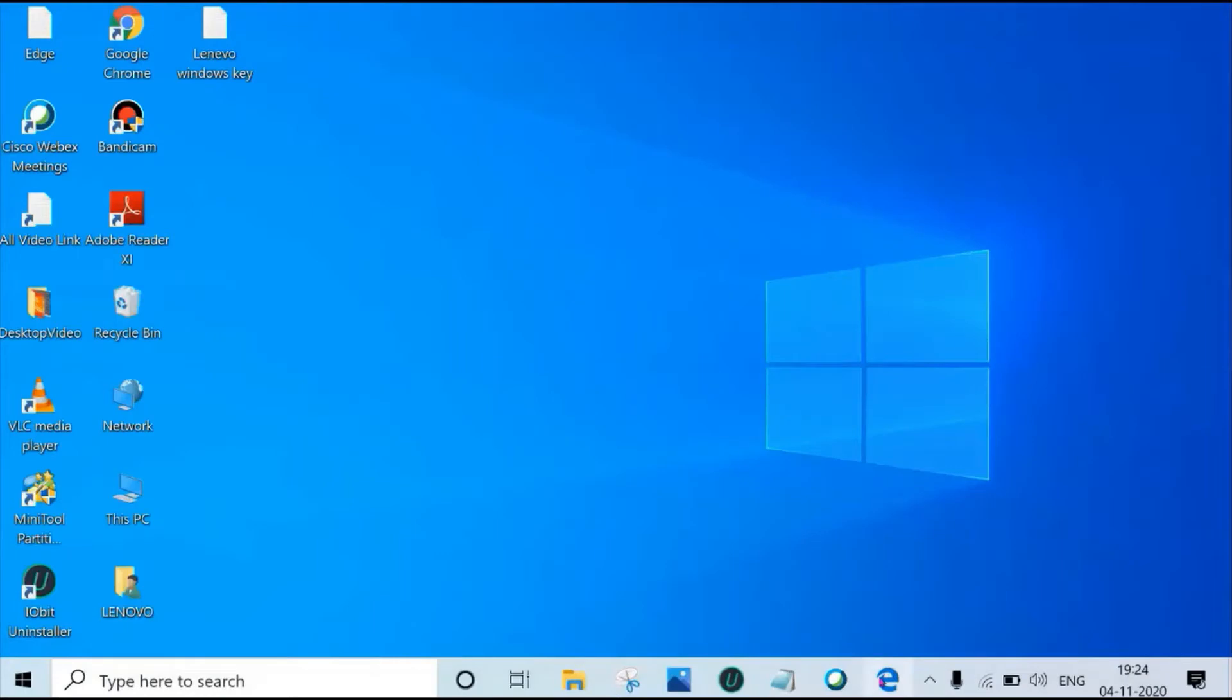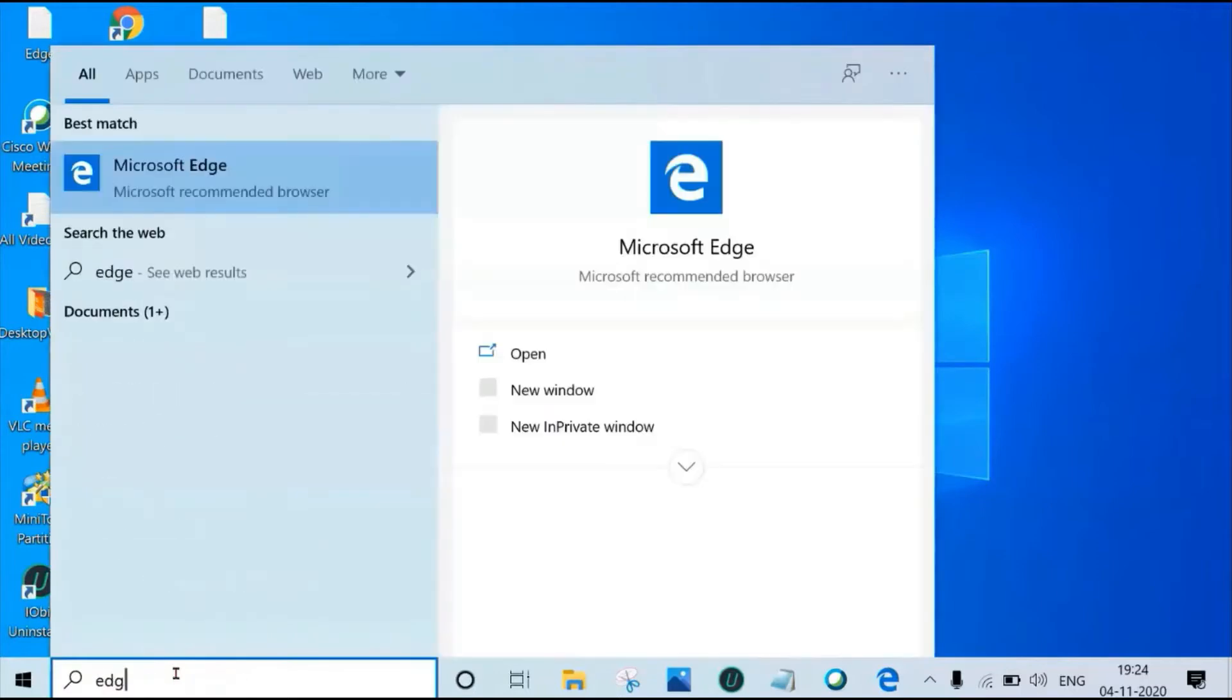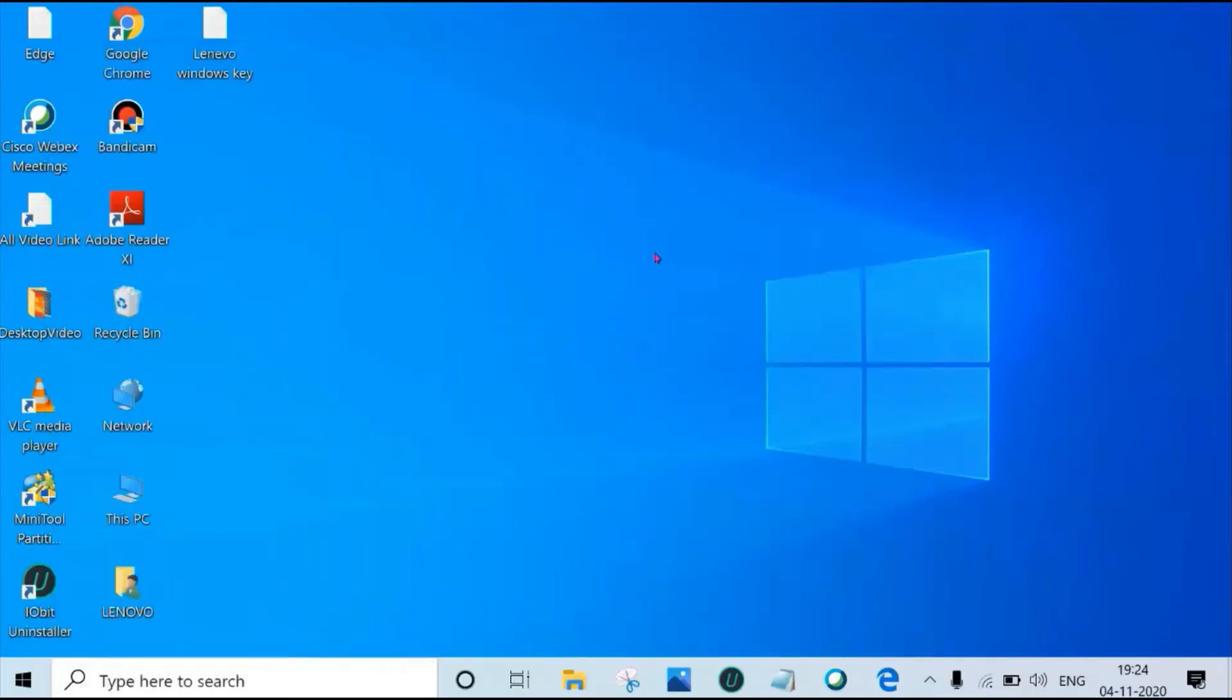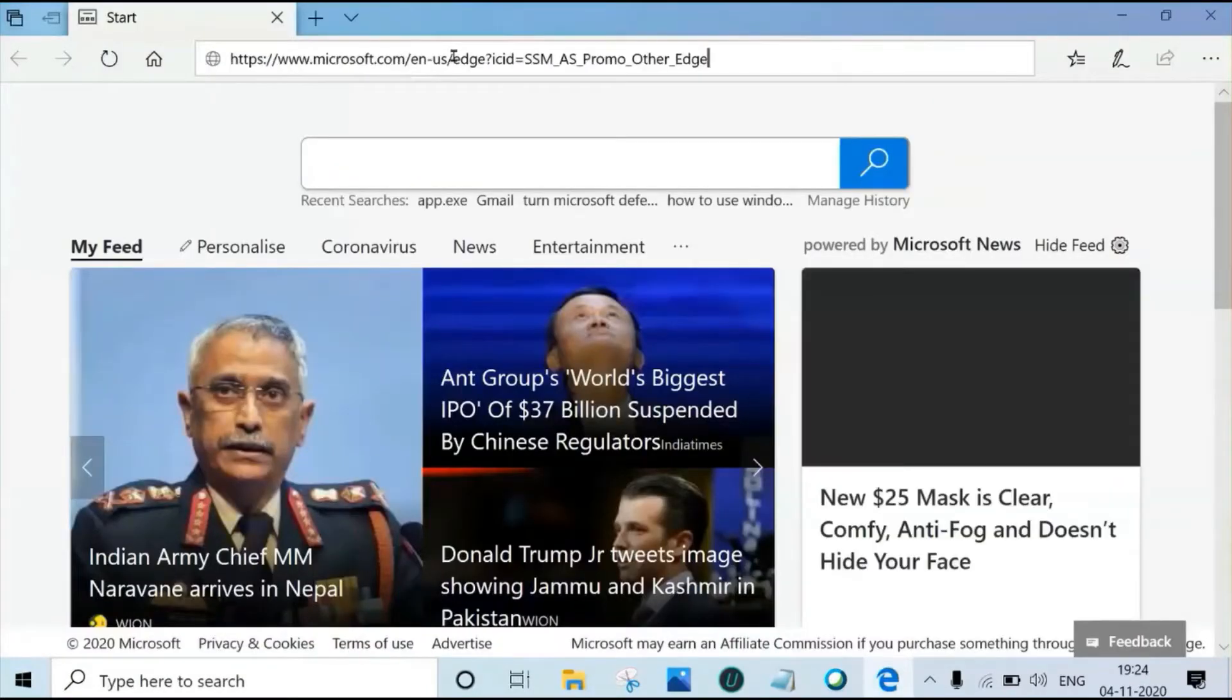This is Microsoft old Edge browser. If you don't see here, just type Edge on Windows search box, then click on Microsoft Edge. Paste the URL here, enter.